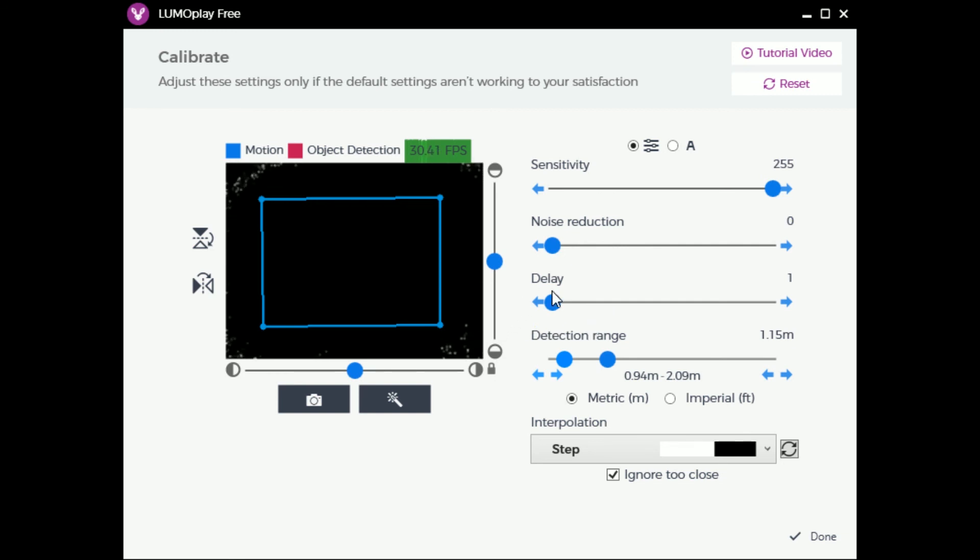Always leave the delay slider at its minimum. This setting is only used for specific situations.